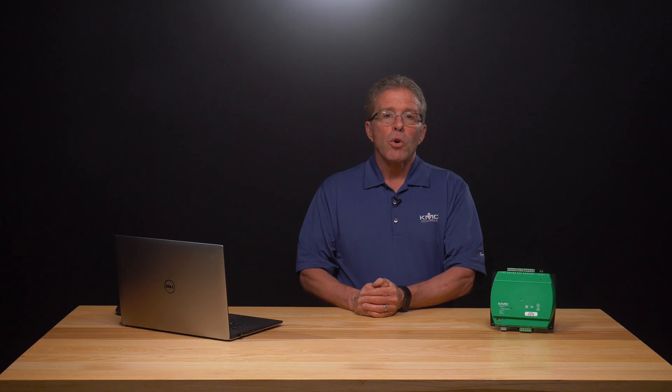For more information on KMC Connect, check out the other videos in this series. Or to learn more about any of the solutions from the Building Geniuses at KMC, visit us on the web at kmccontrols.com.